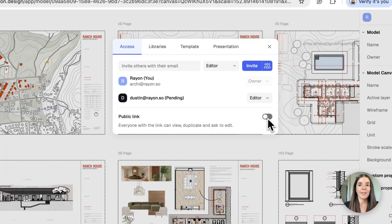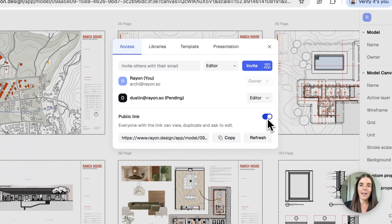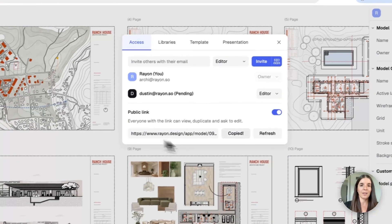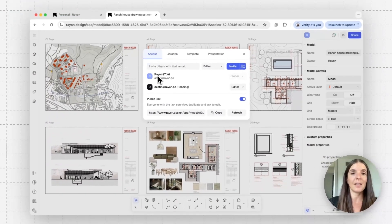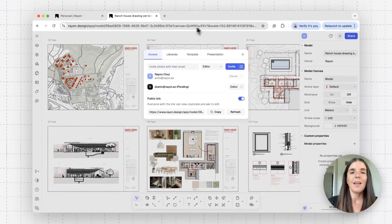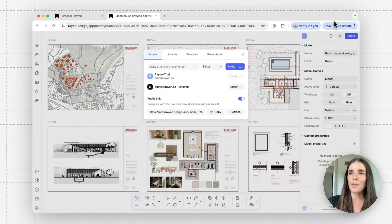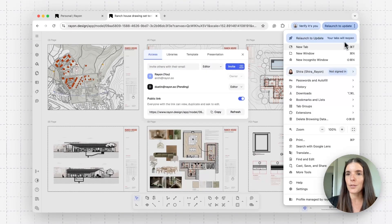The other option, if I want someone to be a viewer by default with no editing options at all, would be to create a public link access. When I toggle on this button, I can copy the link that's linking to my model, and let's see how that would look like from an incognito window.